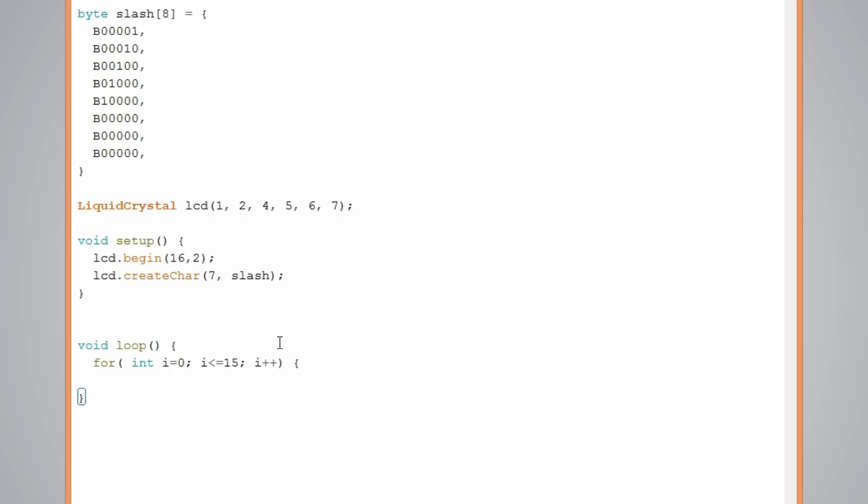That's the for loop. And now using the setCursor function, like this, LCD dot setCursor. And here in the setCursor function we will use the i variable from the loop as a column parameter.